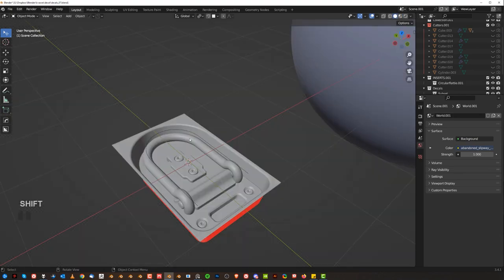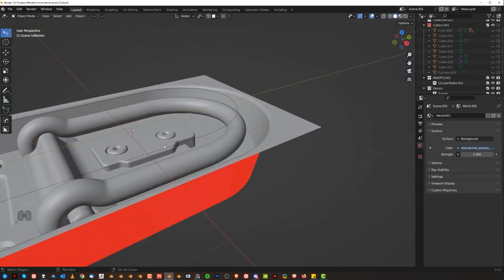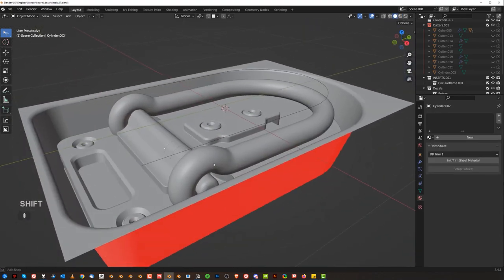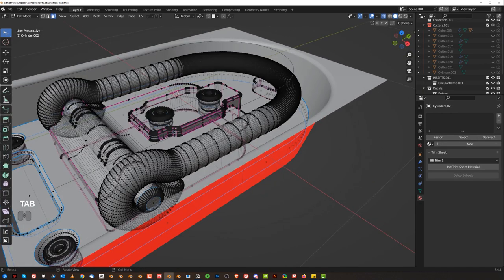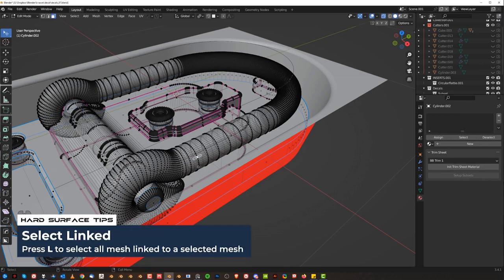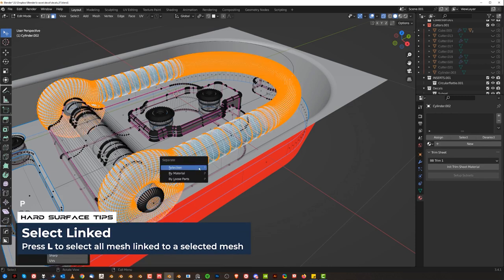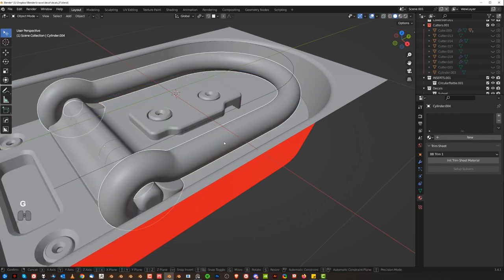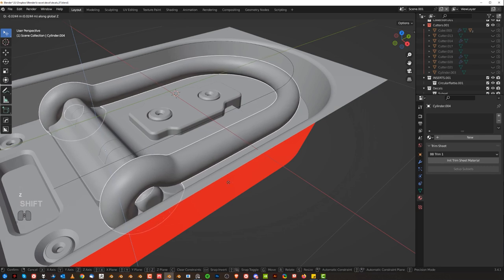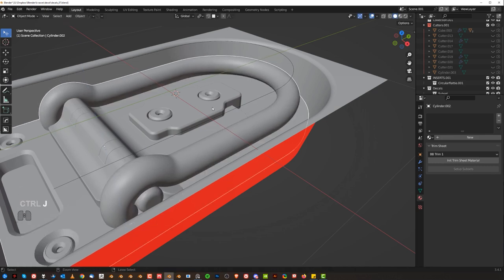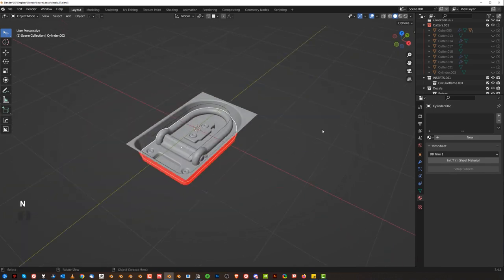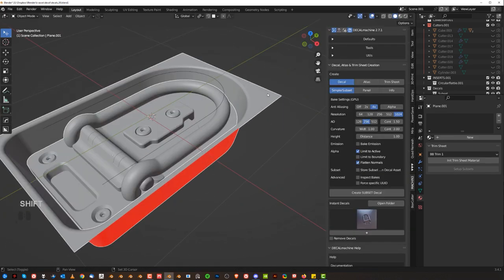Let's go to a geo view. One way of fixing it is to grab this element, press P in selection and separate it, then GZ and drop it down. Join it again and re-bake it. Select this one, shift select the other one, and create a subset decal again.